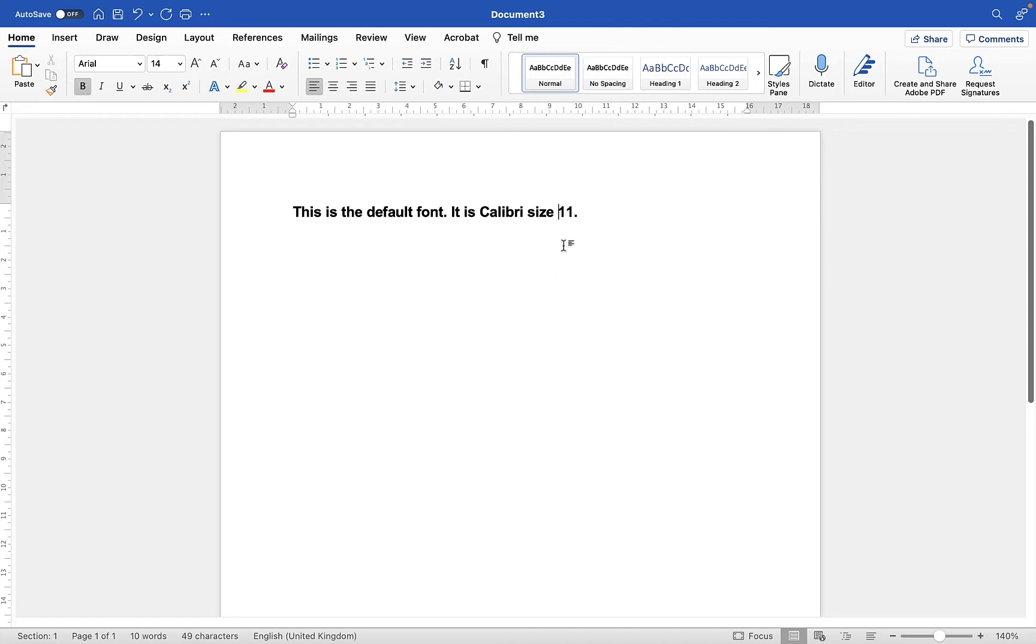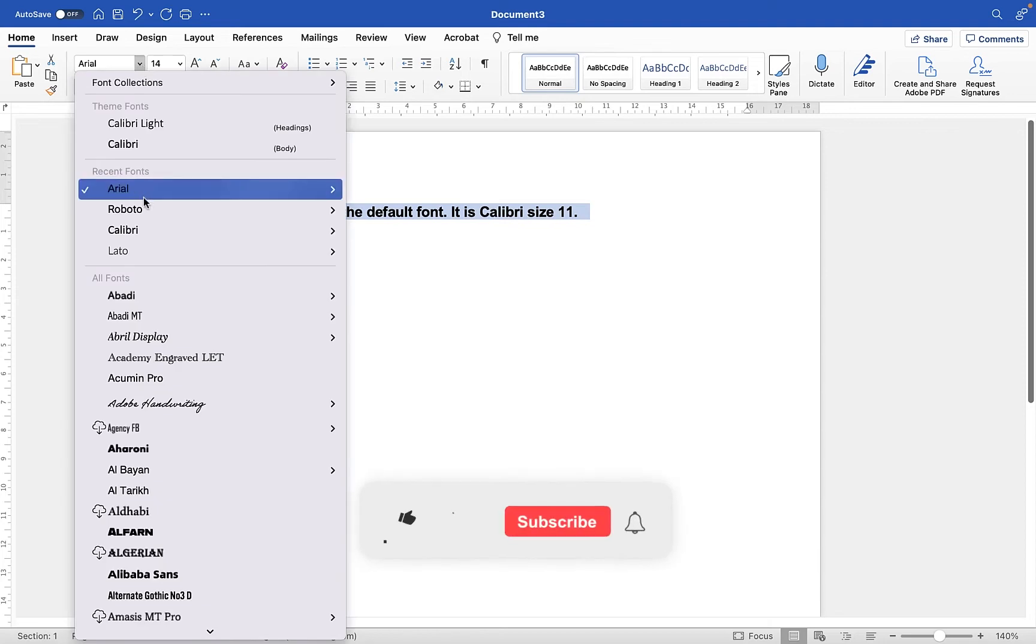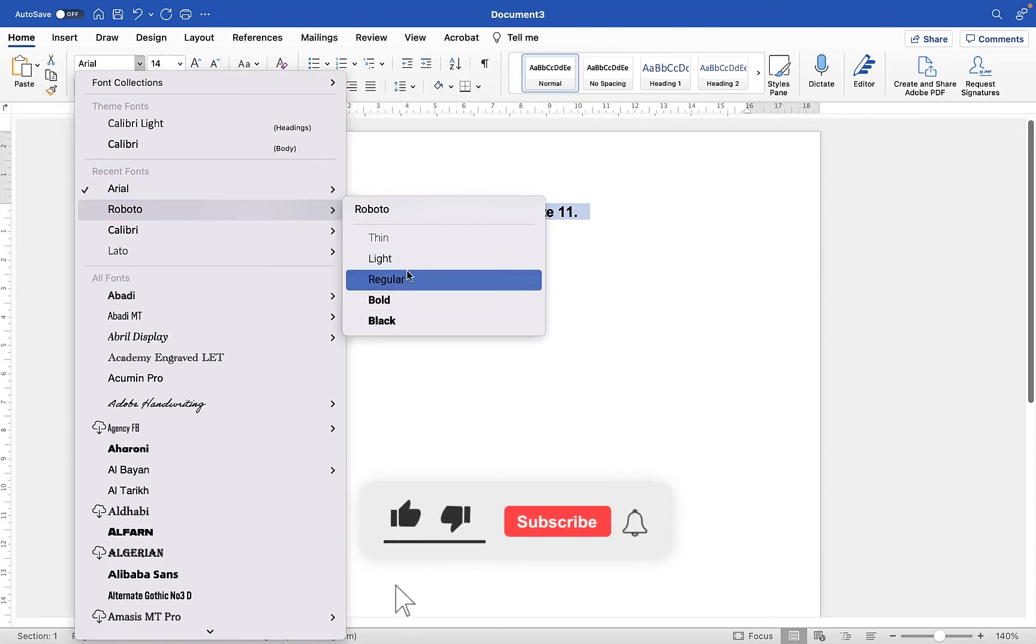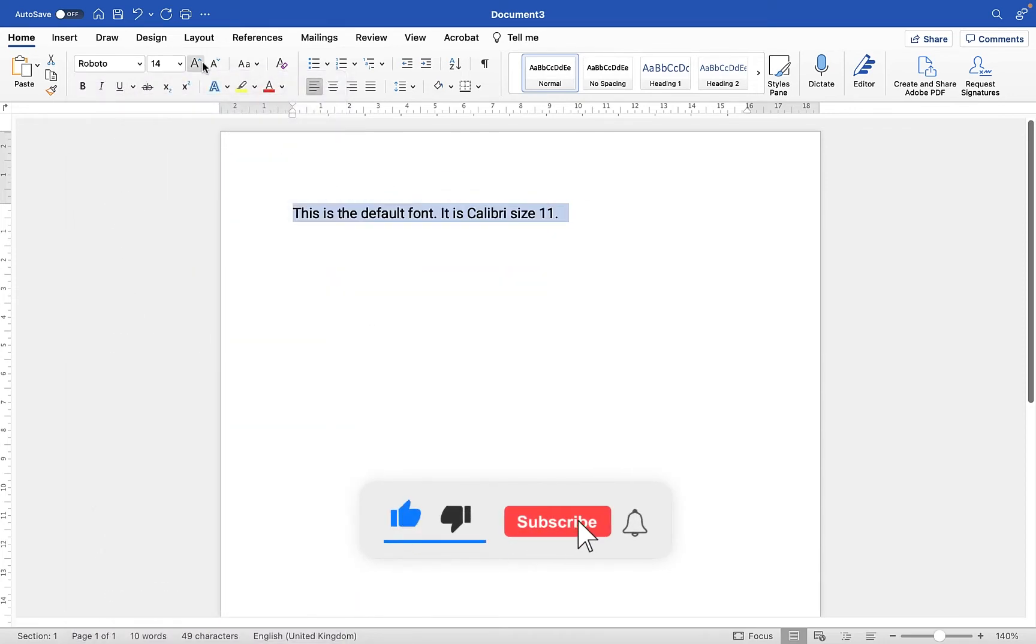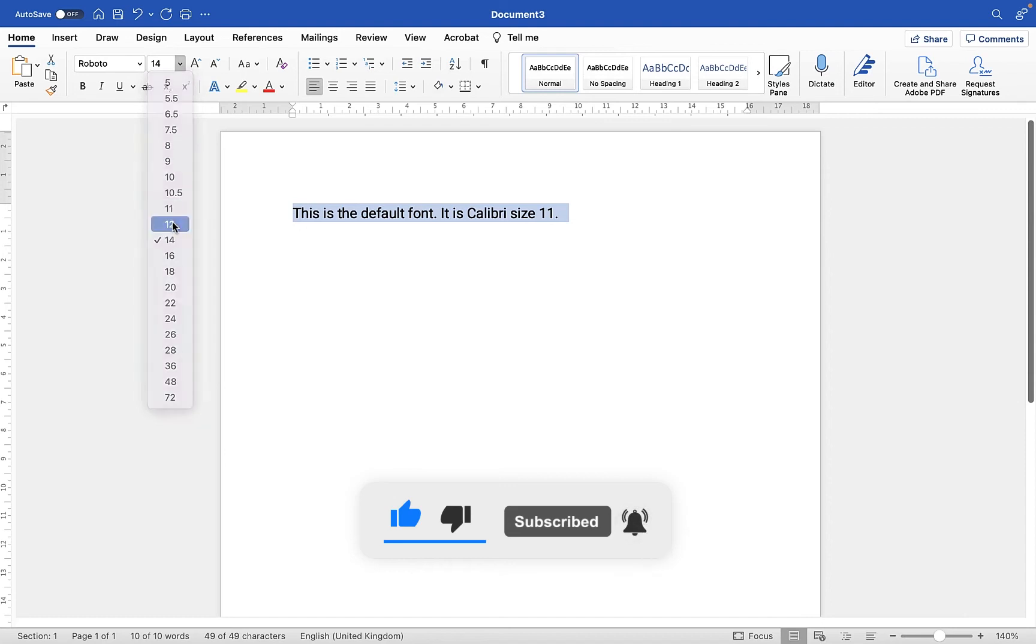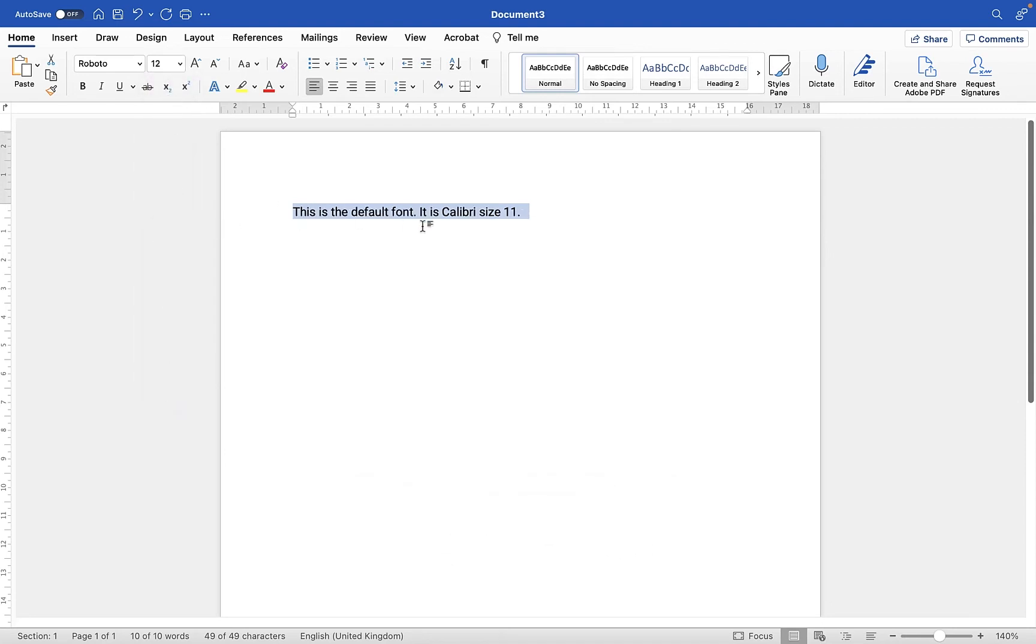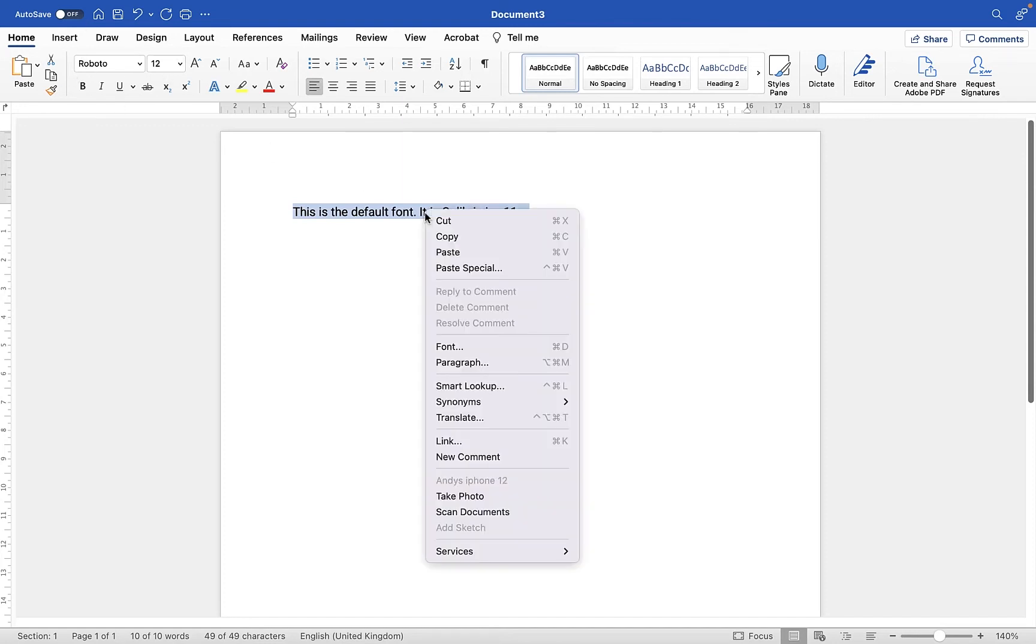Instead, what you can do is set your default font. I'm going to change this to Roboto regular and make it size 12. If I want this to be my default font every time I create a new document, all I need to do is select some text with that font applied.